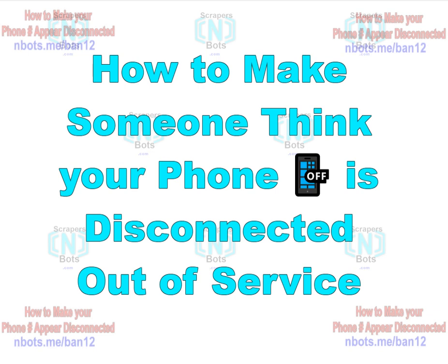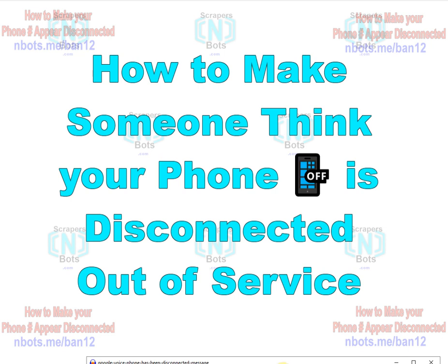We're sorry, you have reached a number that has been disconnected or is no longer in service. If you feel you have reached this recording in error, please check the number and try your call again. In this video I'm going to show you how to make somebody think, make anybody think that your cell phone is disconnected, dead, out of service.